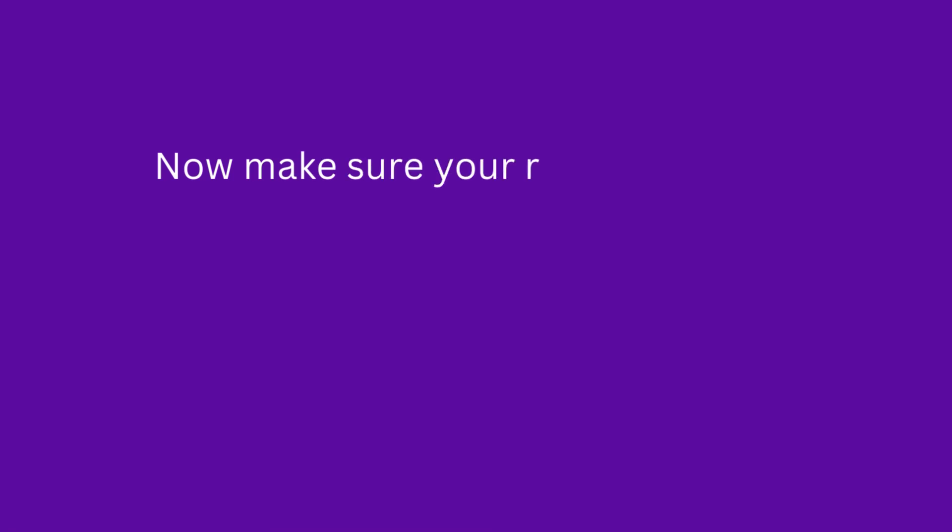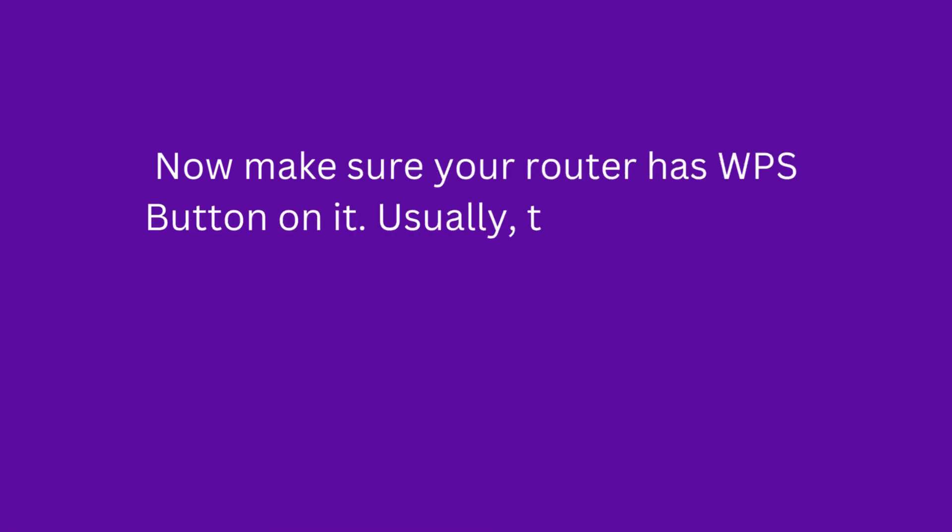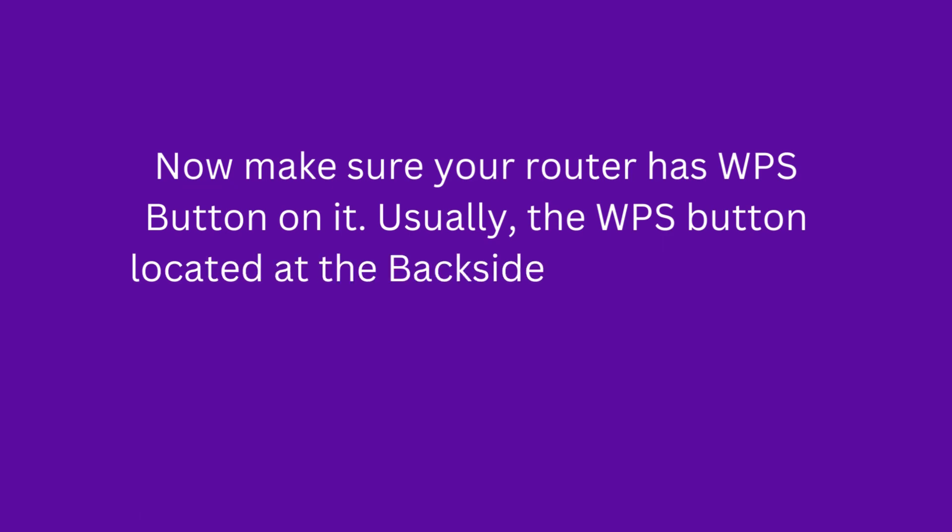Now make sure your router has a WPS button on it. Usually, the WPS button is located at the back side of your router.